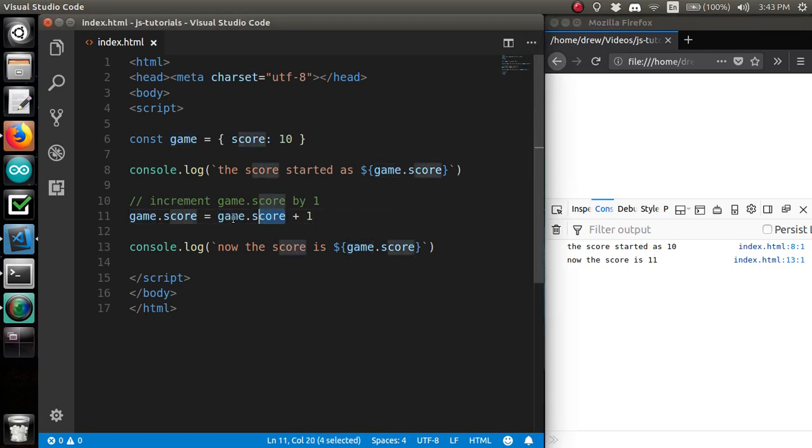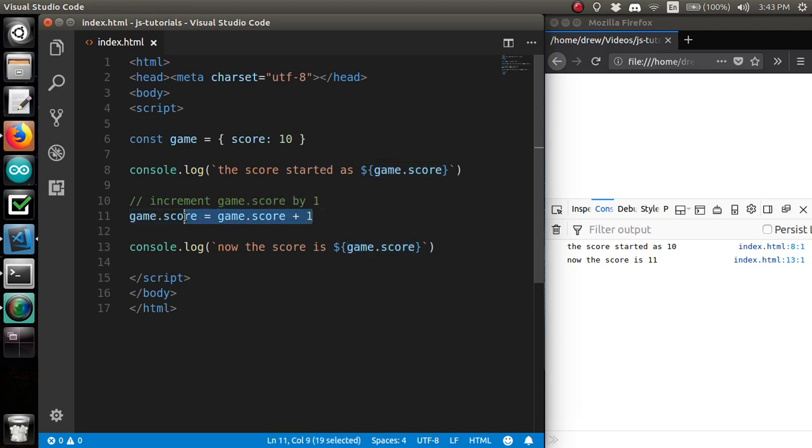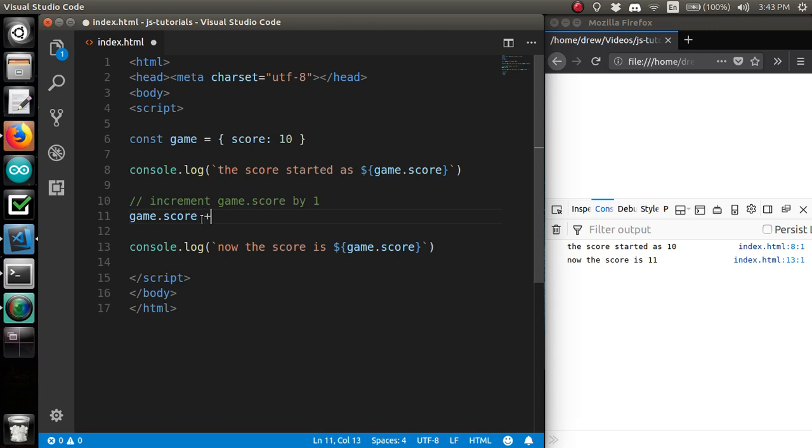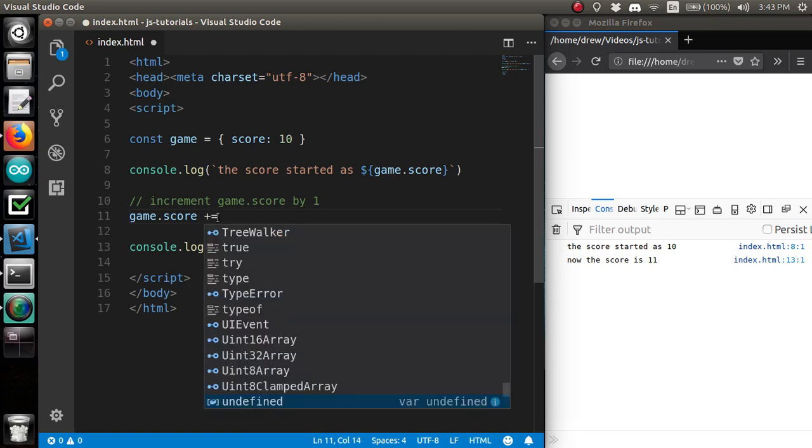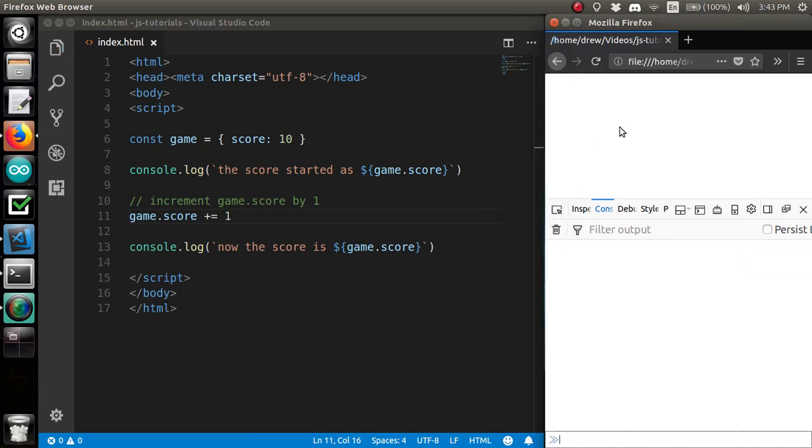Because we repeated ourself, and as programmers, we don't like to repeat ourself, there is a shorthand. The plus equals shorthand that you could use. And that will do the same thing.